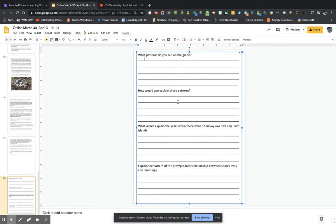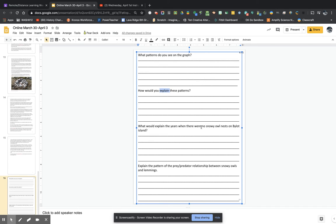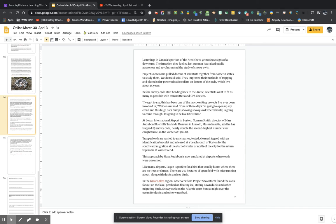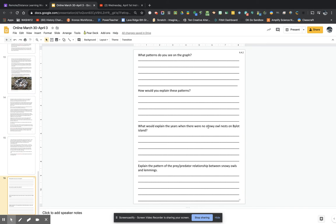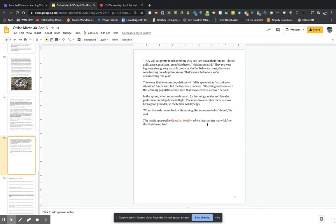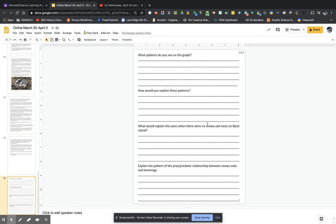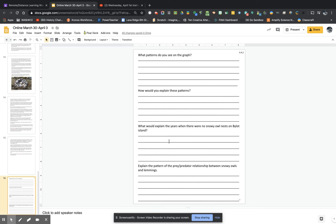The next one says how would you explain these patterns? So that's a big part that you're going to look for. What in the article could help you explain it? What would explain the years when there were no snowy owl nests? Look for evidence in the article that can help you answer that question and explain why years on that graph showed that there were no snowy owl nests. Why would that happen? And again, try to explain it scientifically. Use claim evidence reasoning, use complete sentences, be specific.